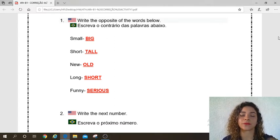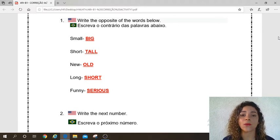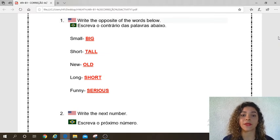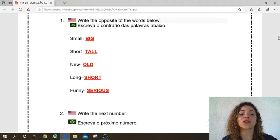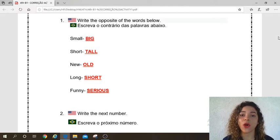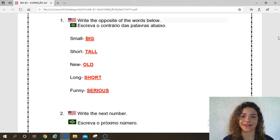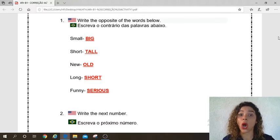Small — repeat — small. What is the opposite? Big. Very good. Short — repeat — short. What is the opposite? Tall. Yes, very good.